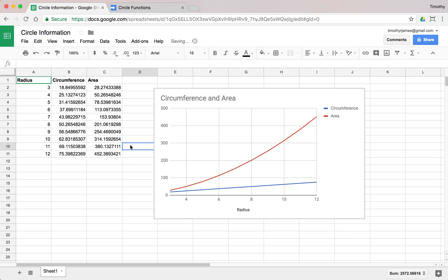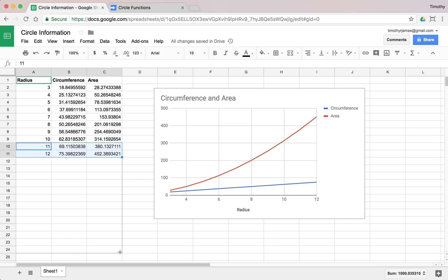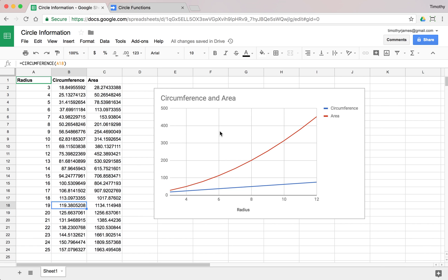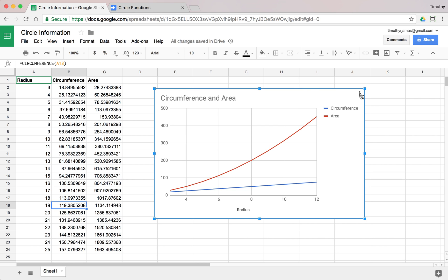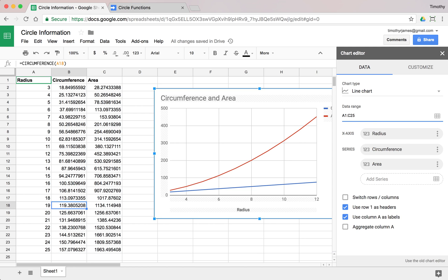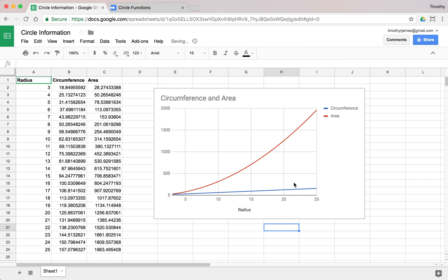We could add more and more values to this. If we select these two, we can drag that down a little bit further and we can see how this increases and how that changes. All we have to do to modify that, if we edit our chart, we can change the amount of data that we're looking at just by changing that data range. We'll say C25. And now you can see even further how the area increases in relation to that radius and in relation to that circumference.